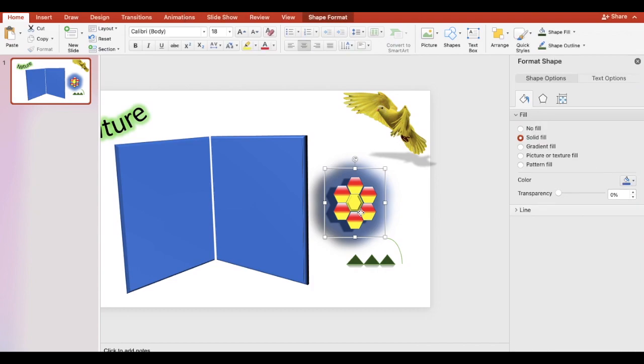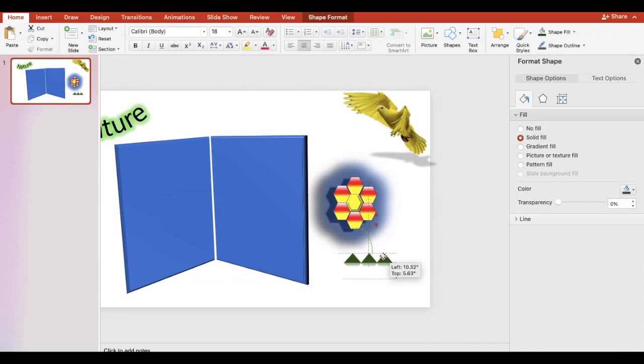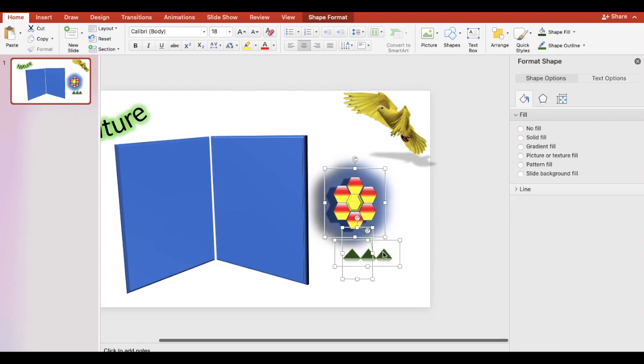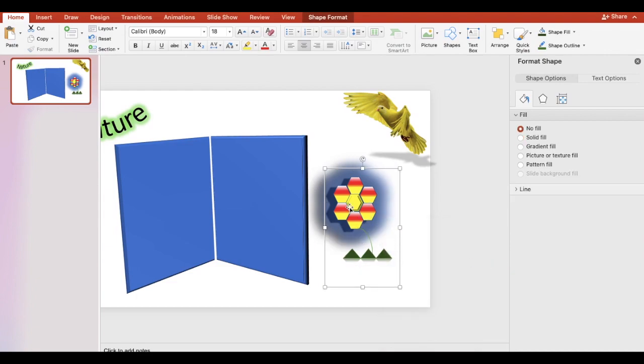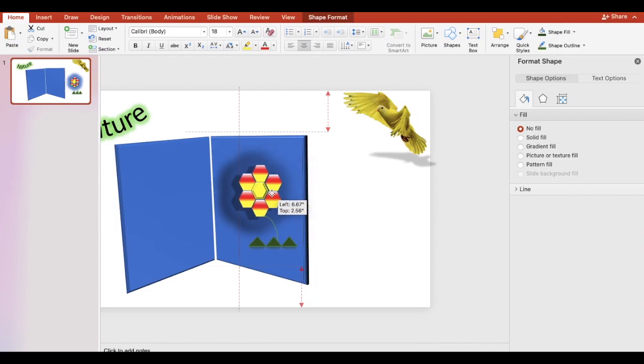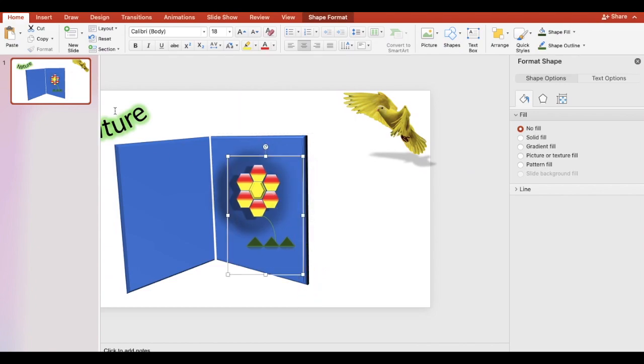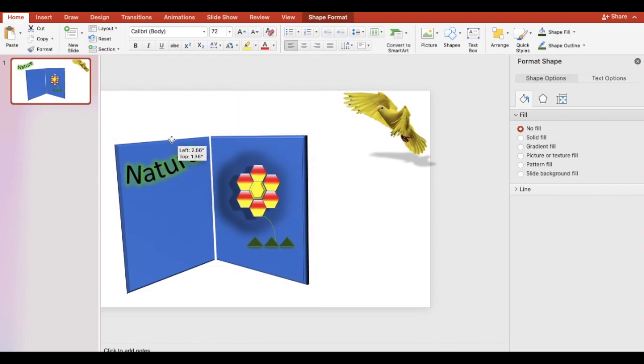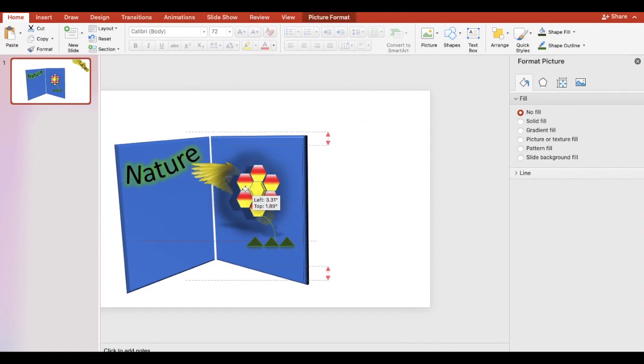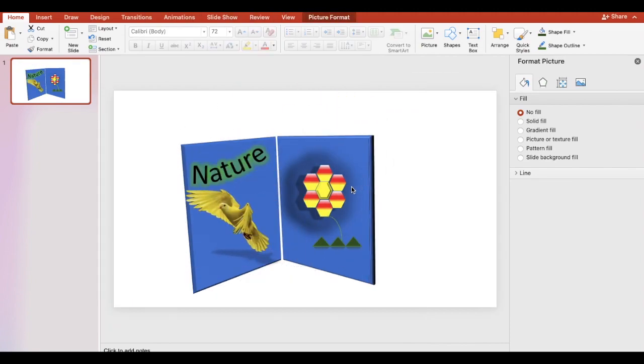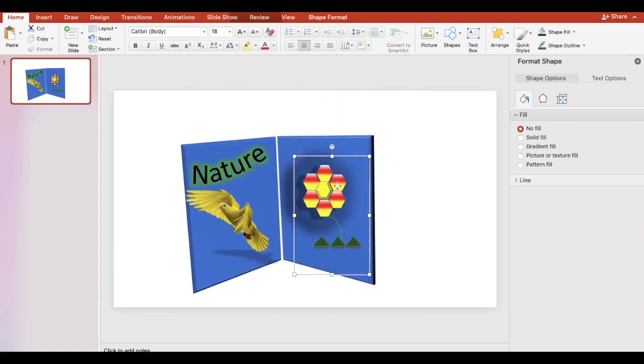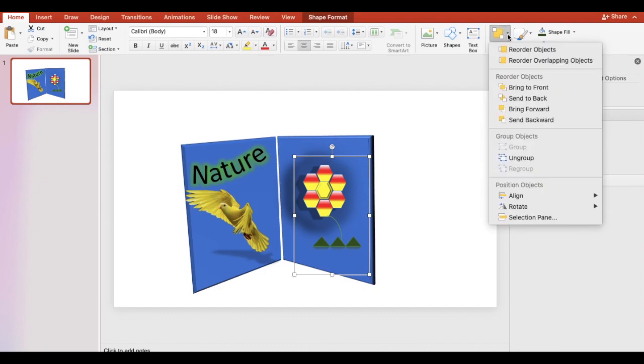Let's group the shapes. You can arrange where to place the objects.